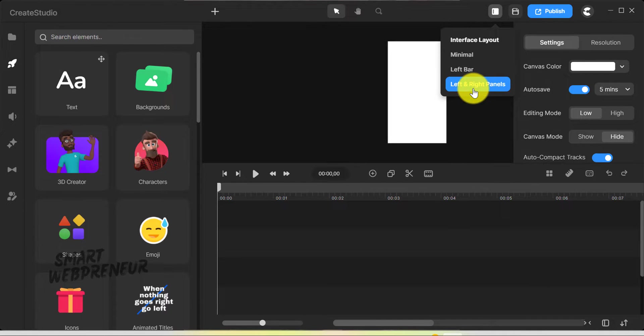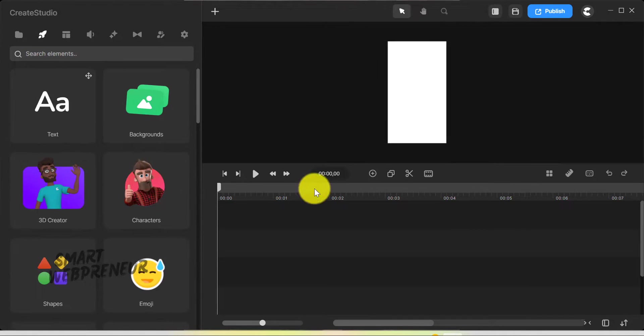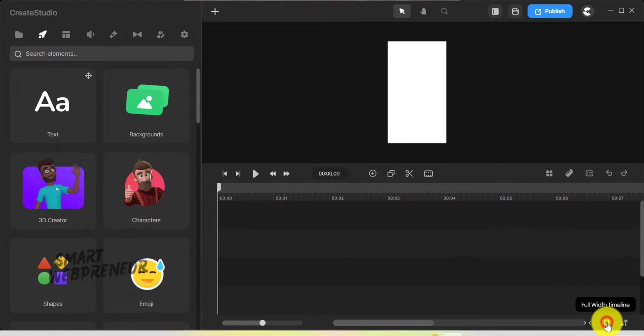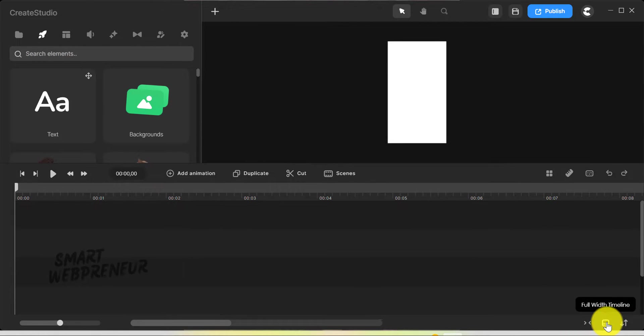And speaking of convenience, the full width timeline at the bottom is a brilliant addition. It gives me a much better view of my entire project timeline.